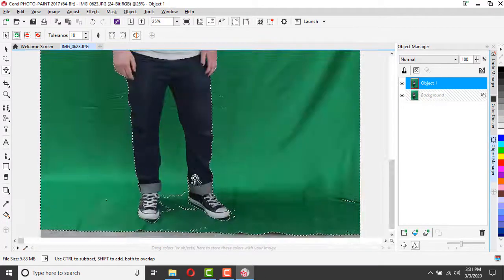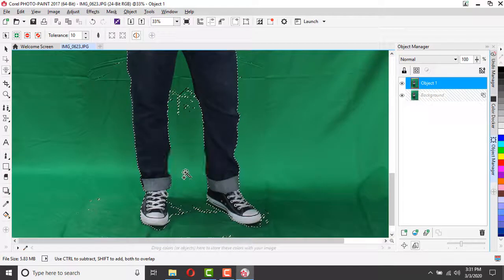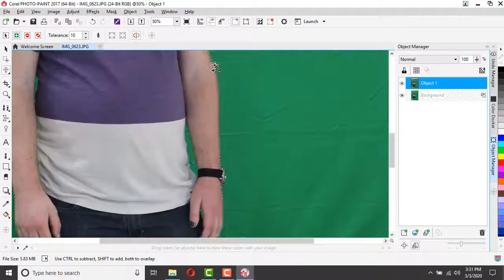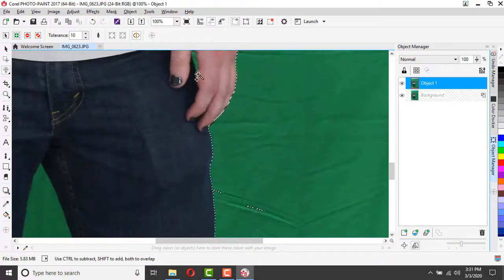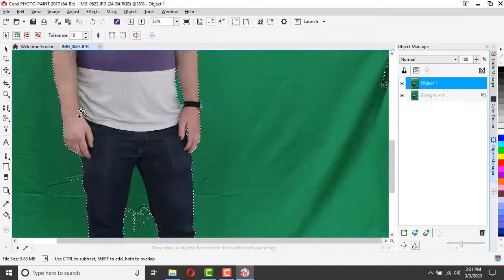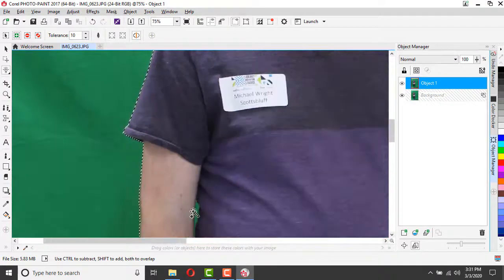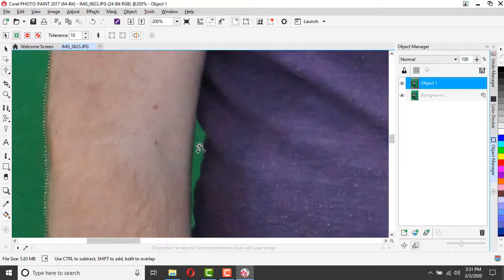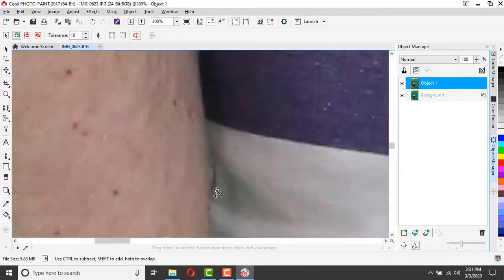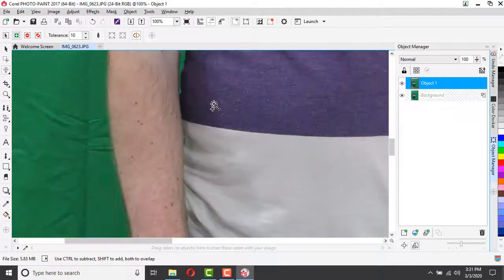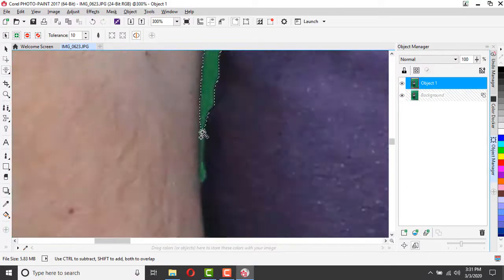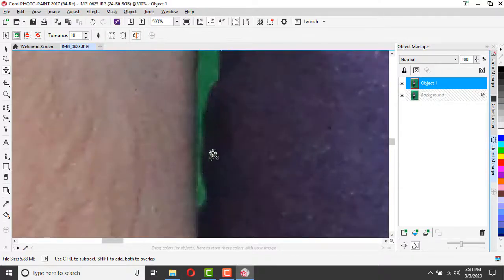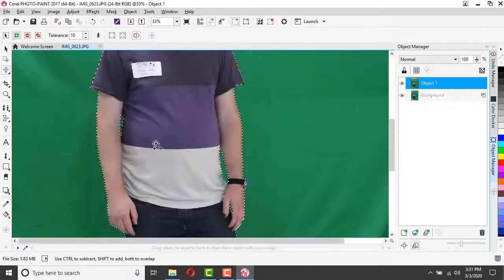Don't forget all the places where that green background can hide, like between your arms and your torso, little tiny spaces between your hand and your fingers. If you have glasses, sometimes it can be hidden in the little glare of your glasses or in your hoop earrings. Don't forget to use your zoom tools to really get in close to see those pixels and all that little green space.